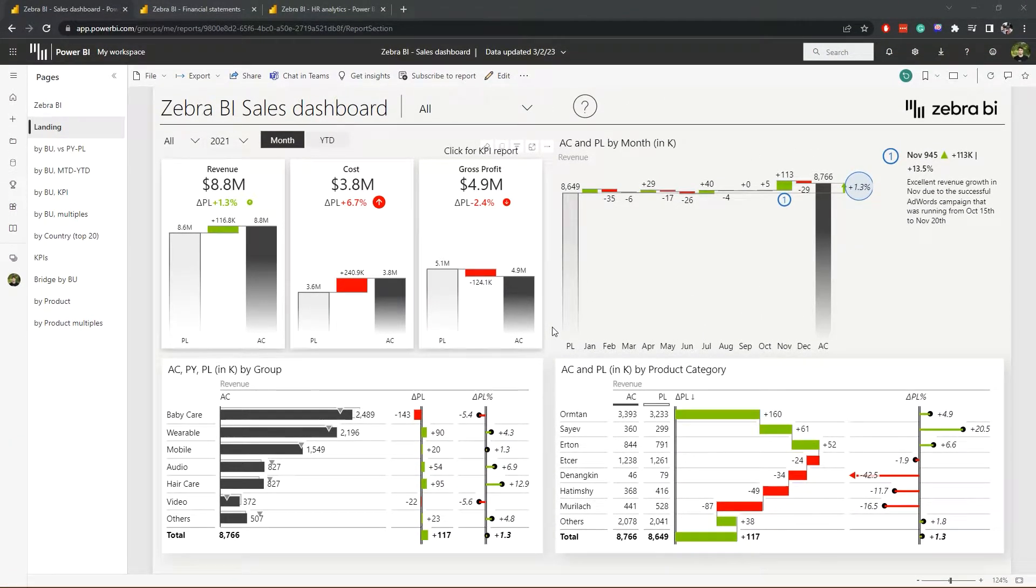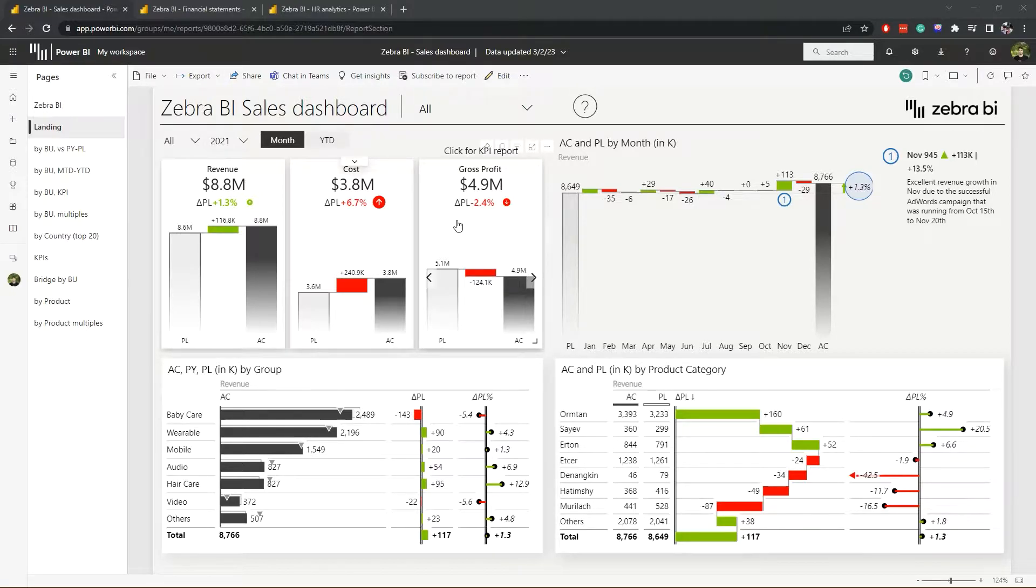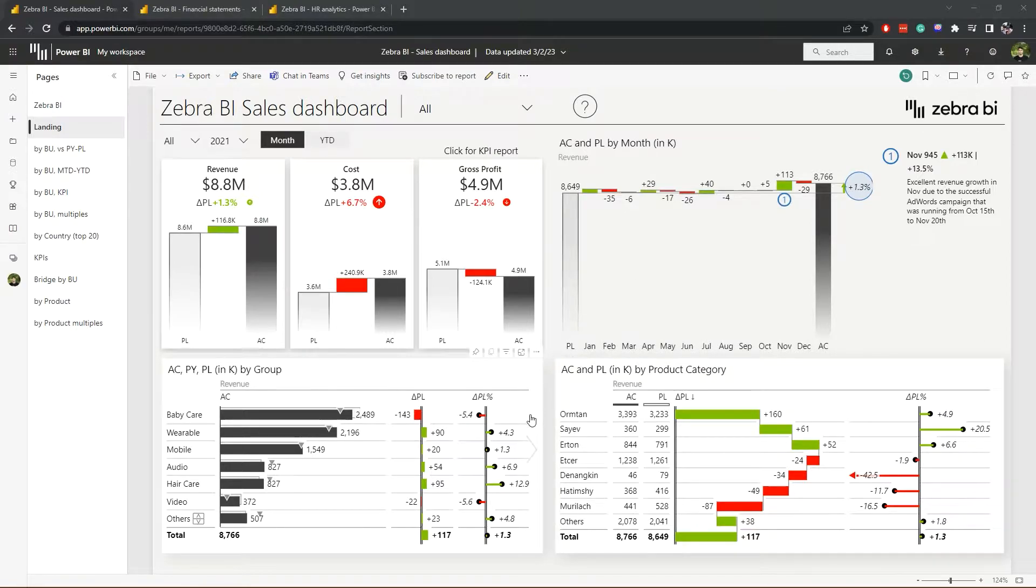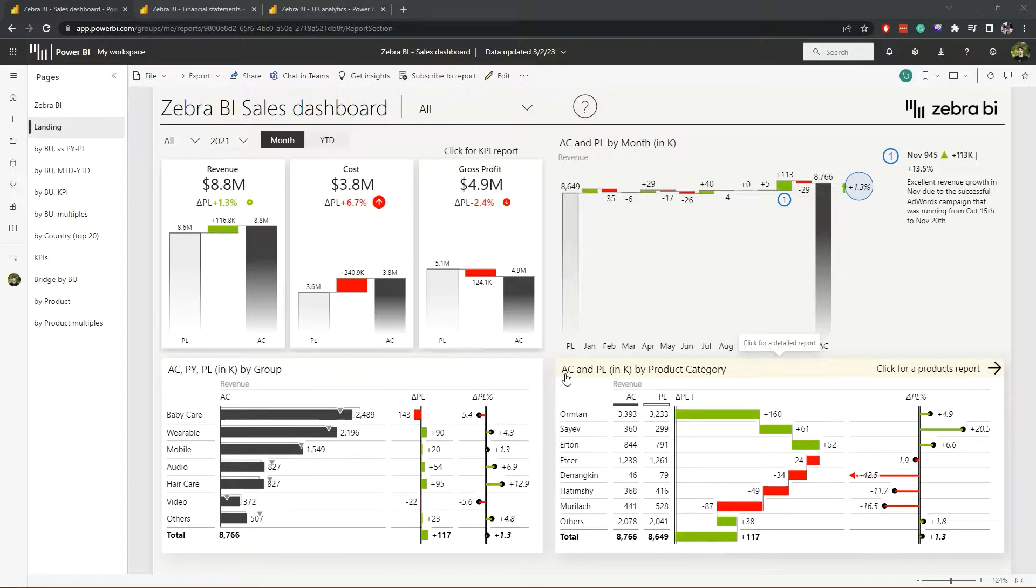Starting on the landing page of the sales report, we have a cards visual that shows how we're performing with our top KPIs. Then we have a chart that shows trends and how we performed on each month. Below them are two tables showing the main breakdowns by business unit and product categories.